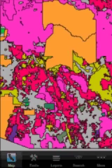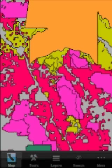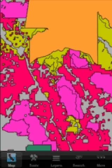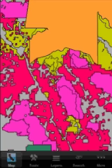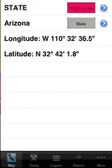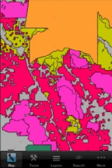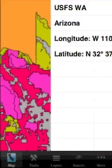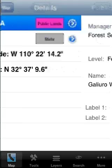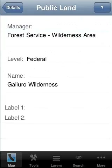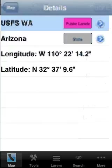The public lands layer shows us exactly who owns the various federal lands, such as the Bureau of Indian Affairs. The red here is owned by the state, the pink is owned by the Forest Service, and so on.